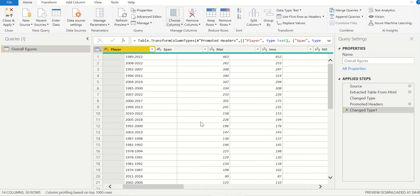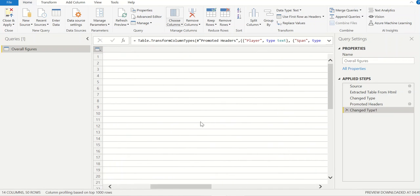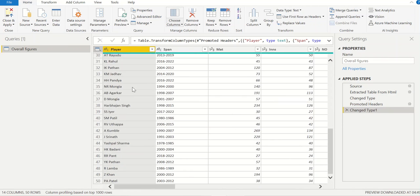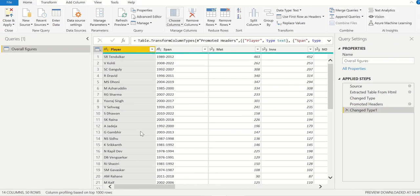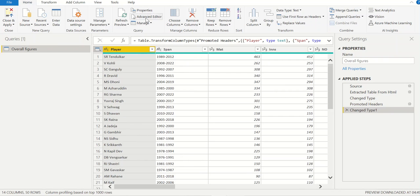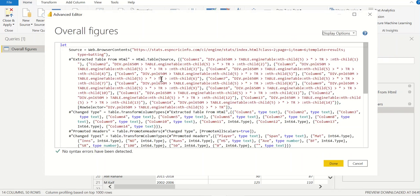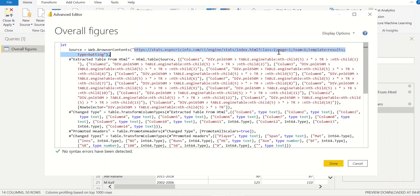Now the data looks clean. Similarly we need to fetch the data for other pages as well. This is page number one, 50 records. For page 2, 3, 4, and 5 we need to have the records over here.